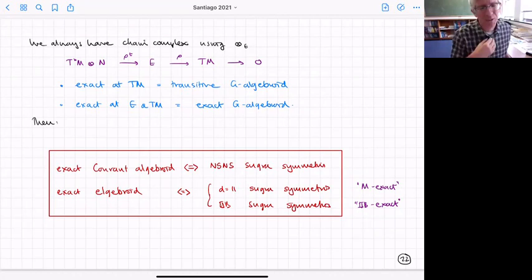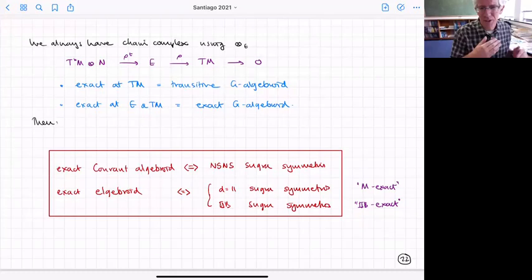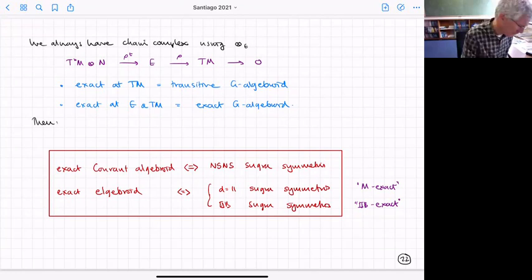For the exceptional case, you can show there are only two possibilities for exact algebroids: one corresponds to 11-dimensional supergravity and the other corresponds to type IIB.